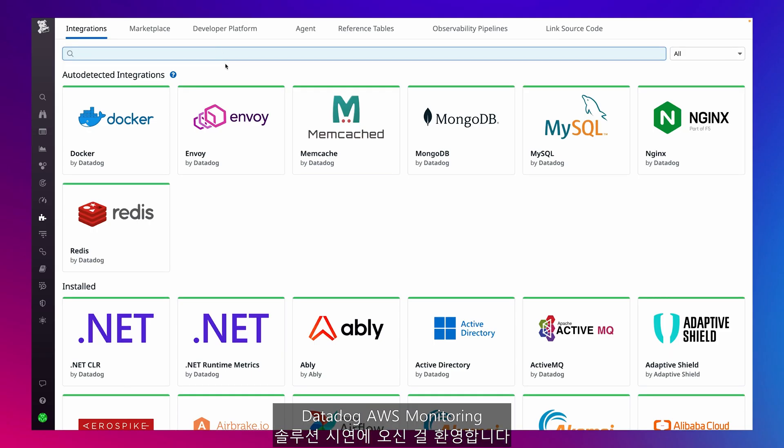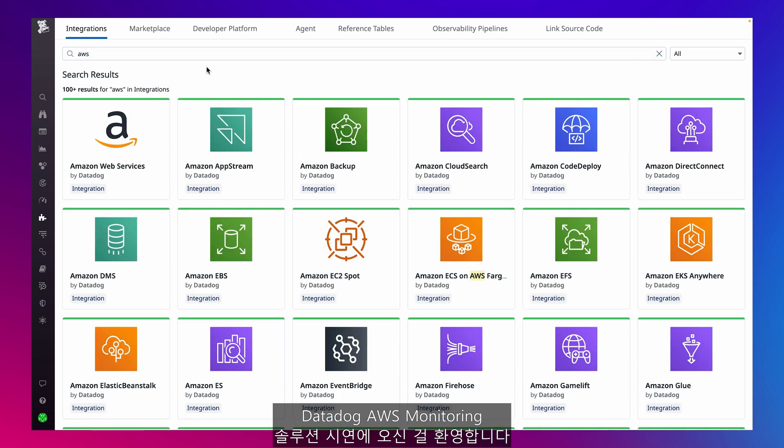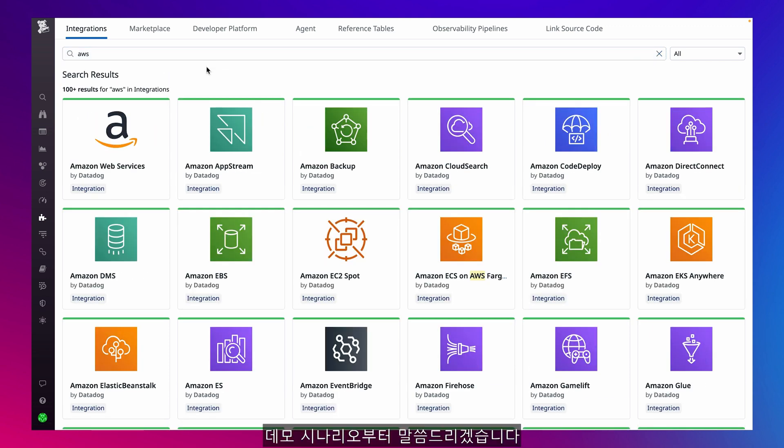Welcome to a demo of Datadog's AWS monitoring solution. First, let me set the stage.